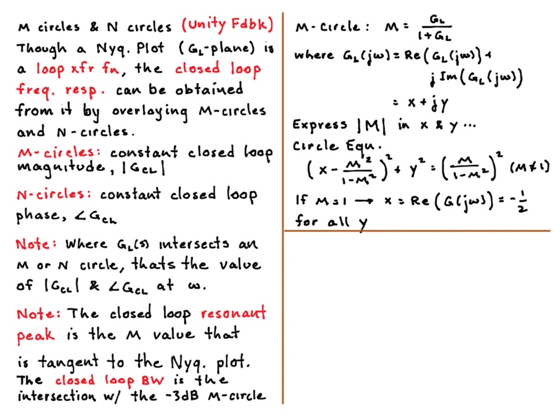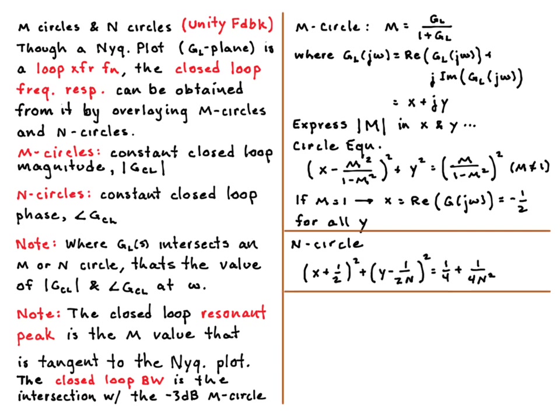And we'll see that when we look at these things in MATLAB in just a minute. You can do the same thing for the N-circles, but now it's in terms of phase. So you get the phase of GL over 1 plus GL. And again, you get the equation of a line, or a circle. It's an N-circle.